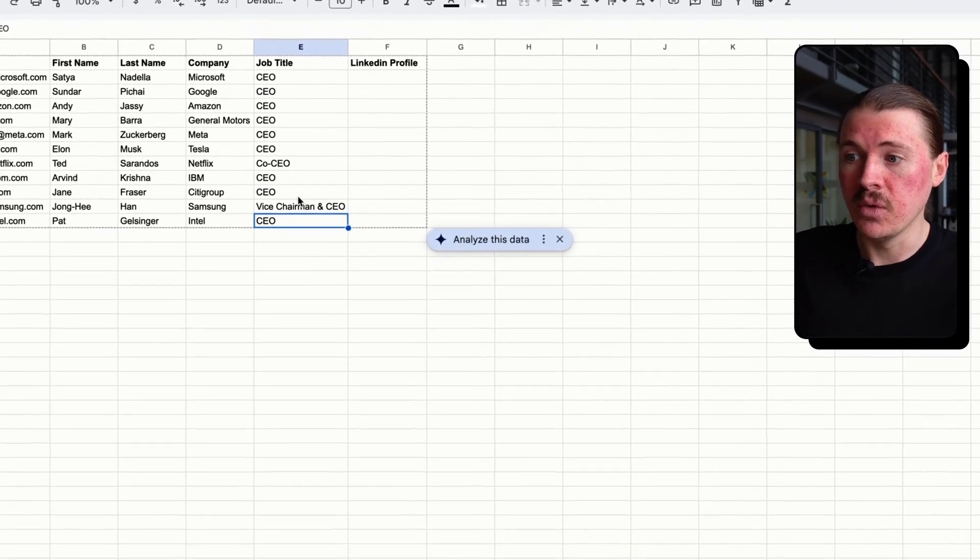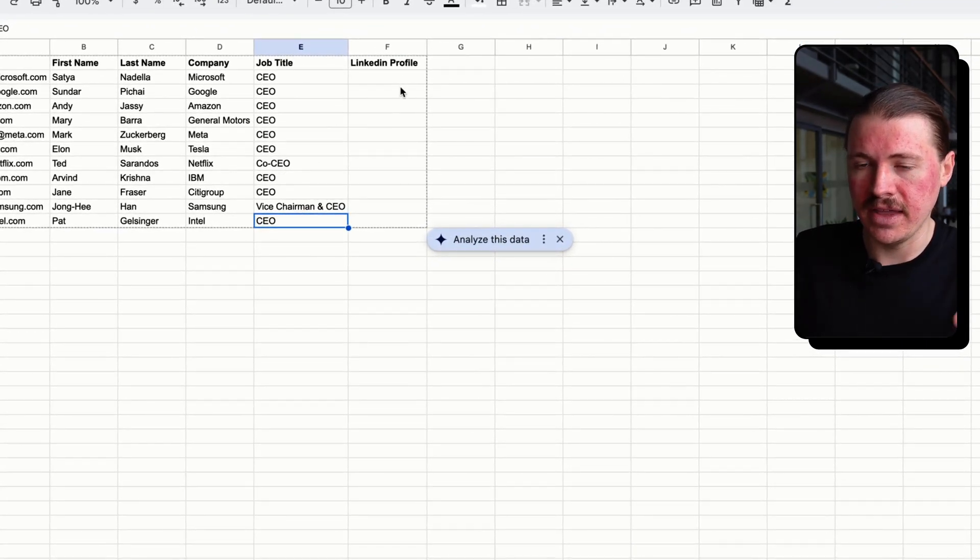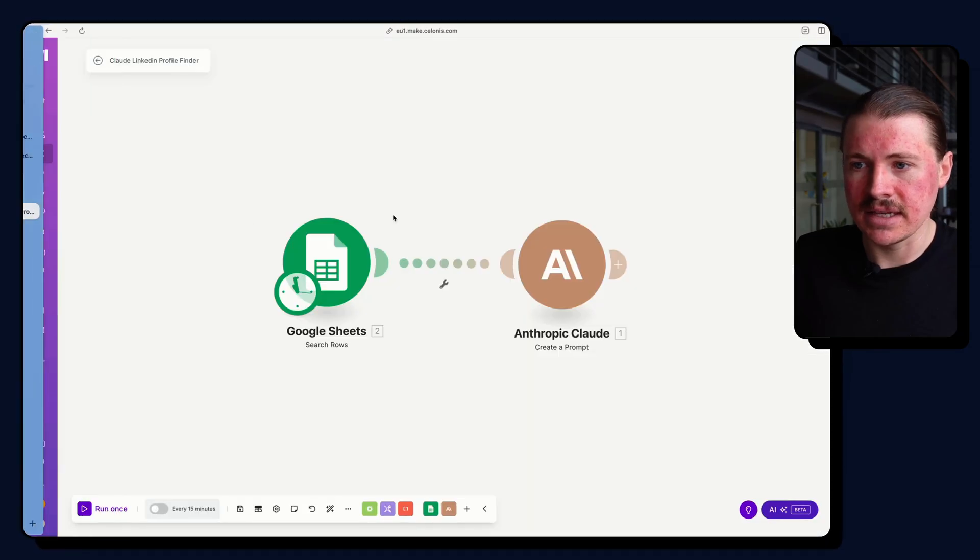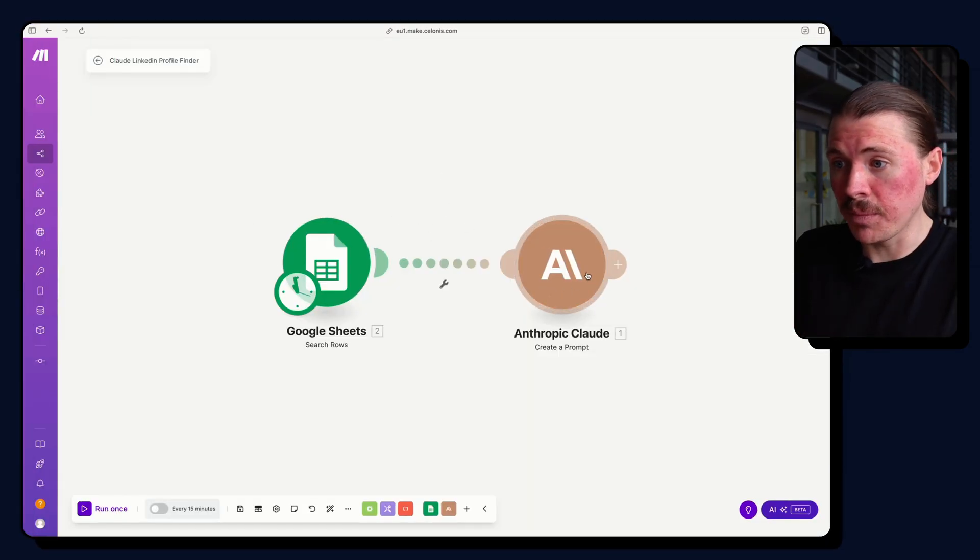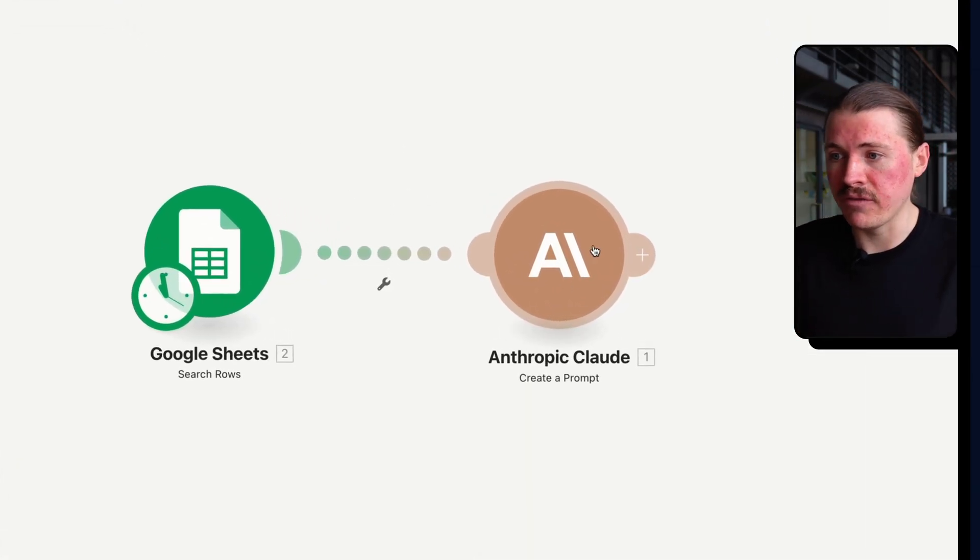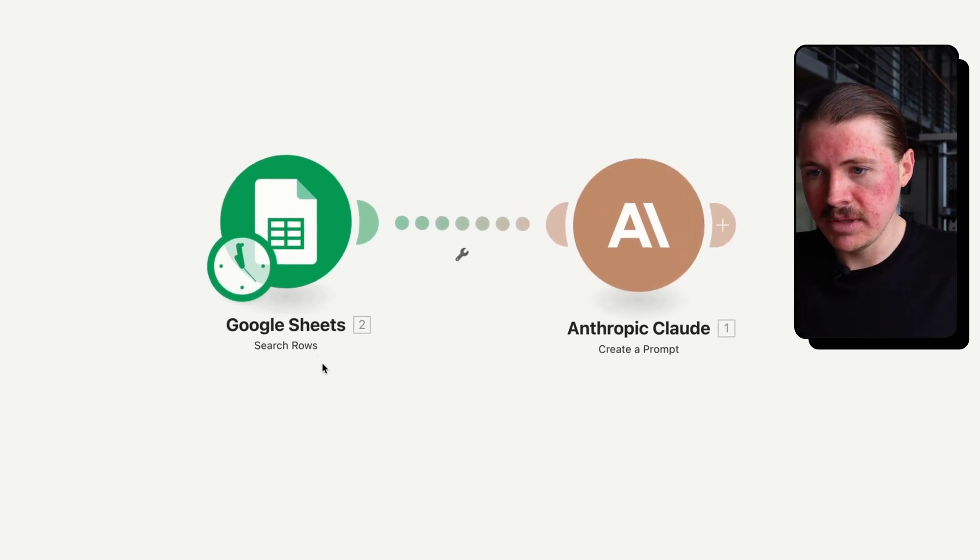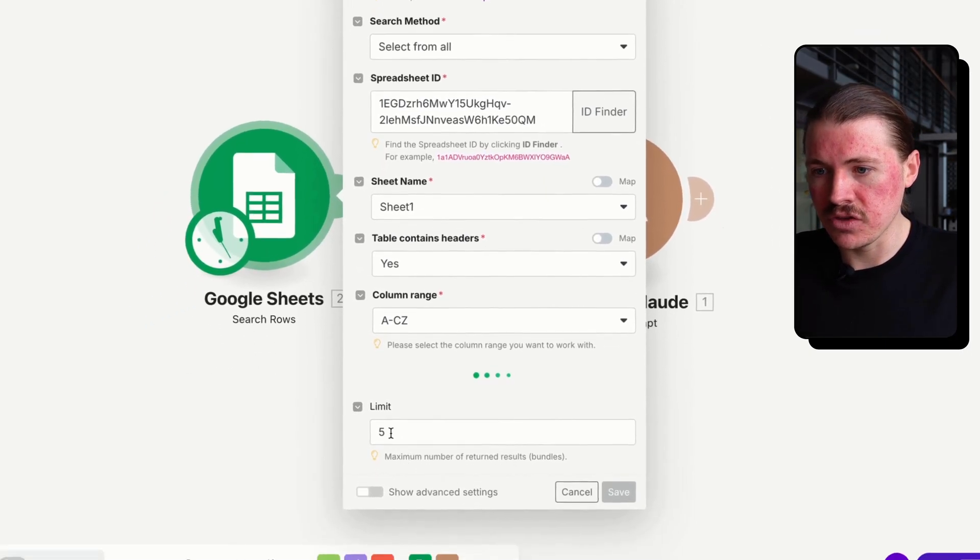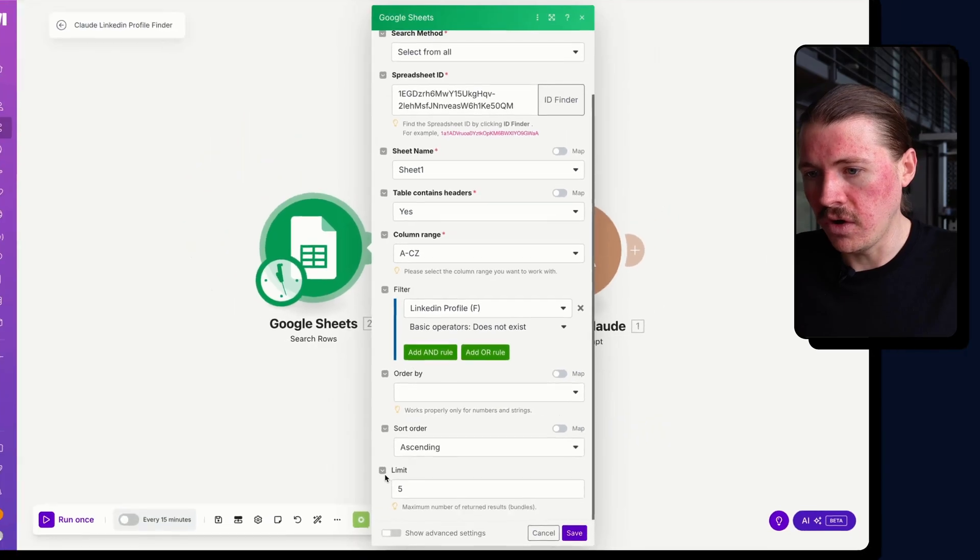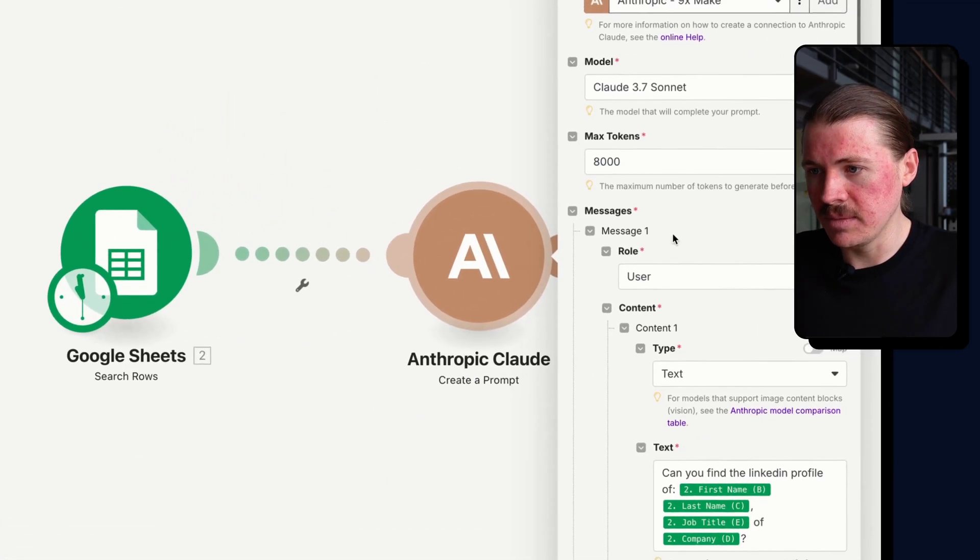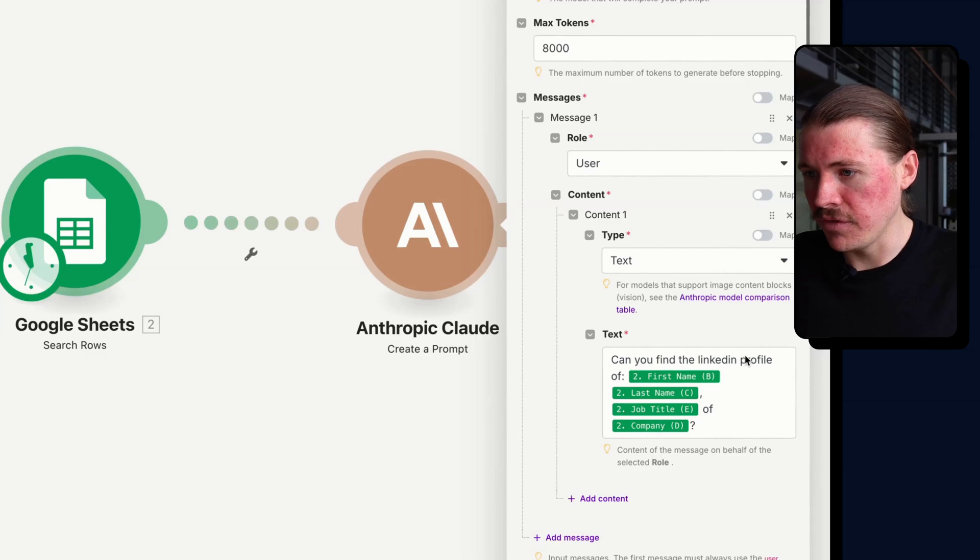And I want to do that exact same prompt, seeing whether we can use Claude to find their LinkedIn profiles. So right now in this Make scenario, right now when you just drop in a Claude create a prompt, this will not have web search enabled by default. So let me just test this out. I'm going to run this and just pull in the first five rows of this Google Sheet.